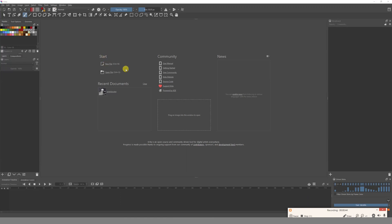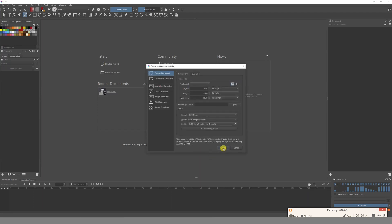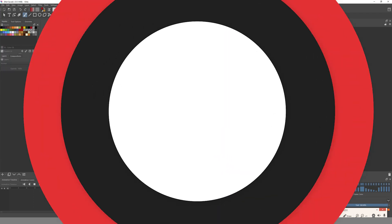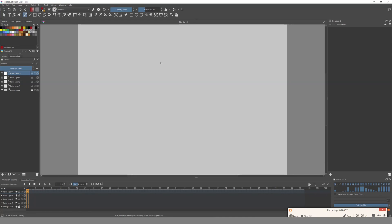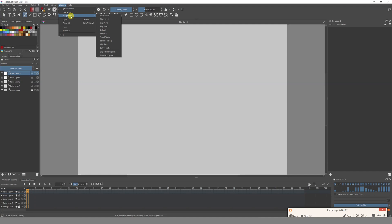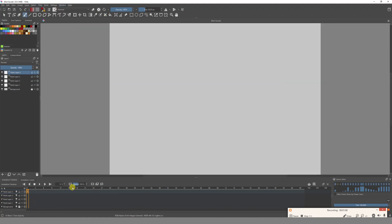The first thing we are going to do is go to New File and create a new file. Remember that if you are not in the animation workspace, go to Window, then select Workspace and go to Animation. This is better because now we have the timeline that we are probably going to use for doing storyboards.